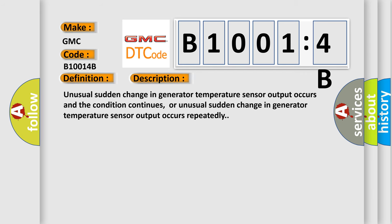Unusual sudden change in generator temperature sensor output occurs and the condition continues, or unusual sudden change in generator temperature sensor output occurs repeatedly. This diagnostic error occurs most often in these cases.